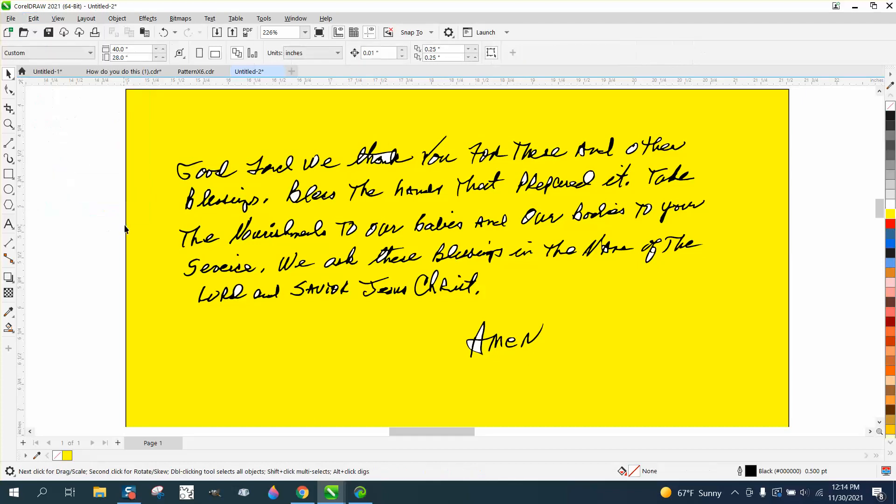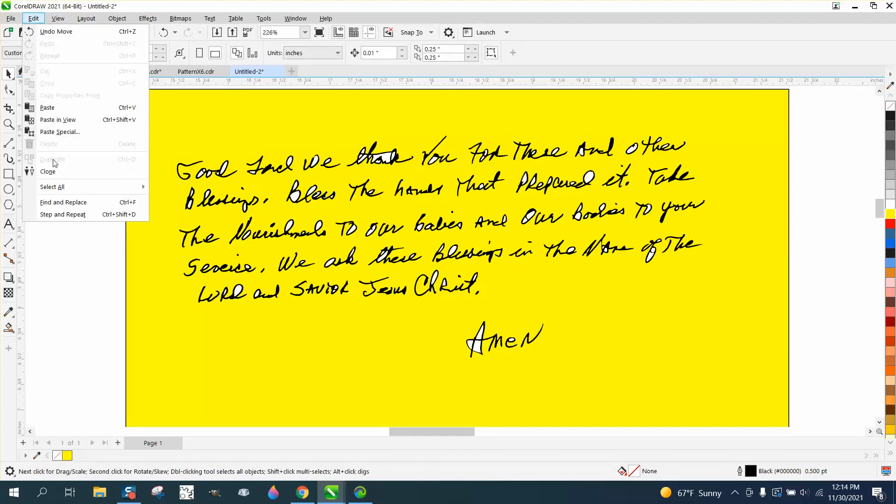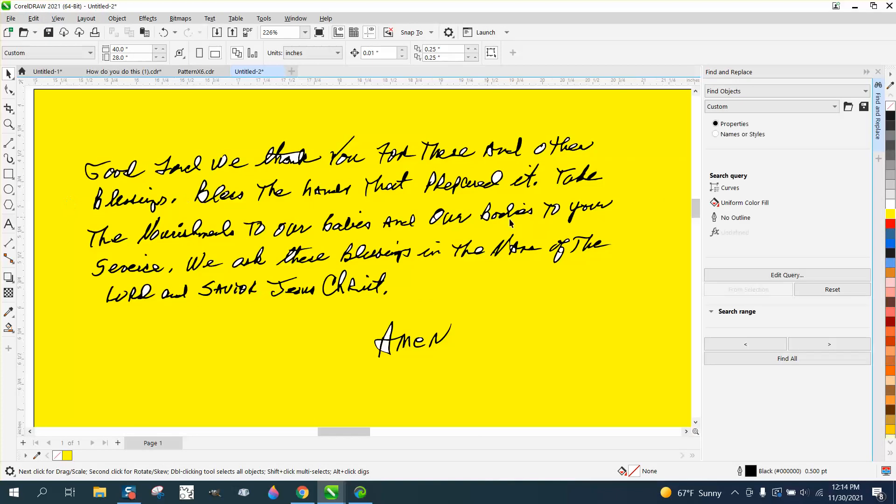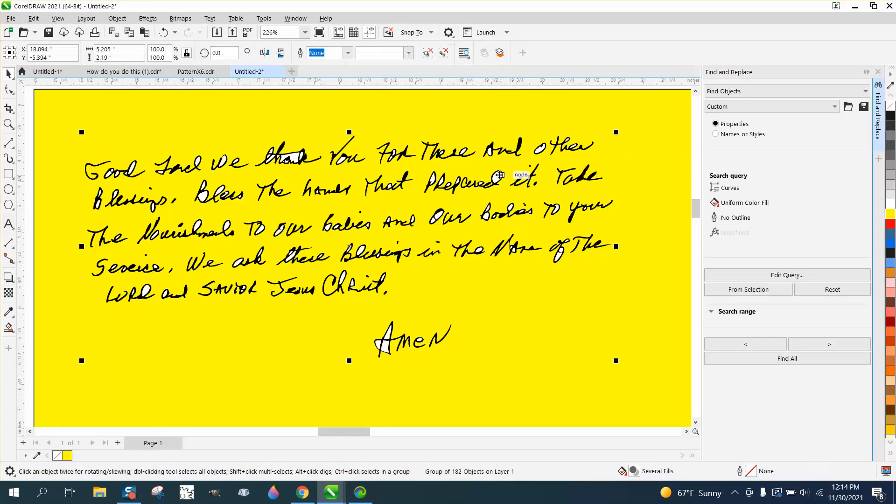So go to edit, find and replace, and click on that white. Well, let's go and ungroup it.